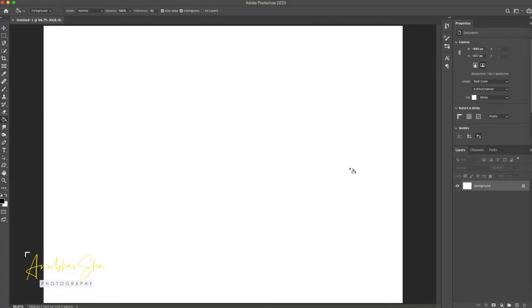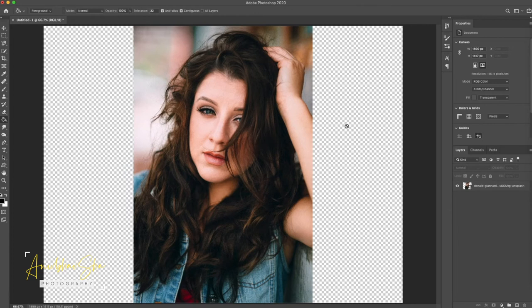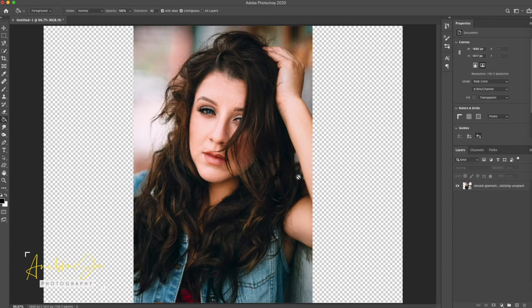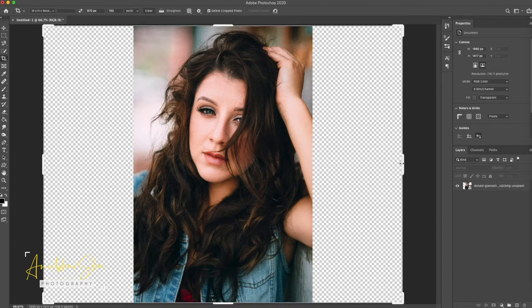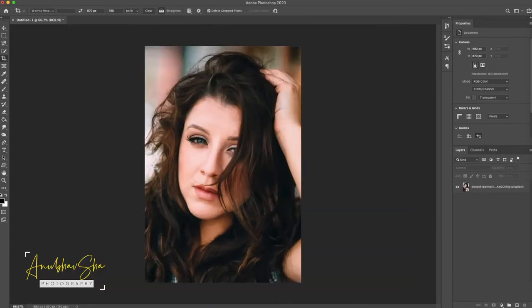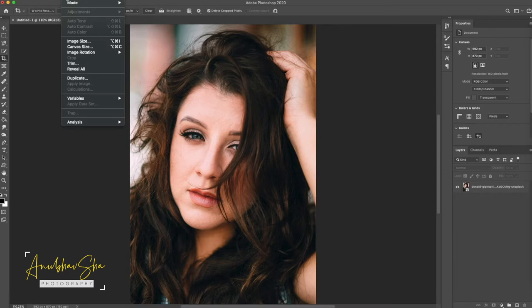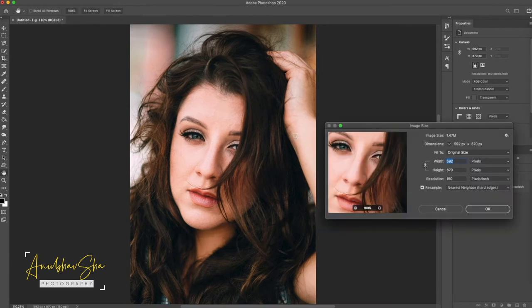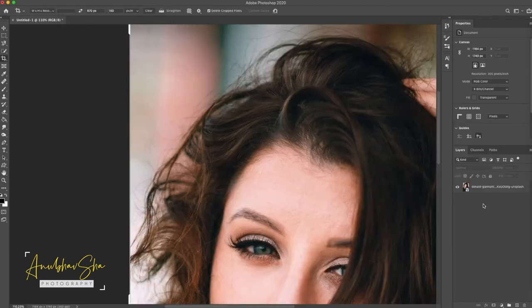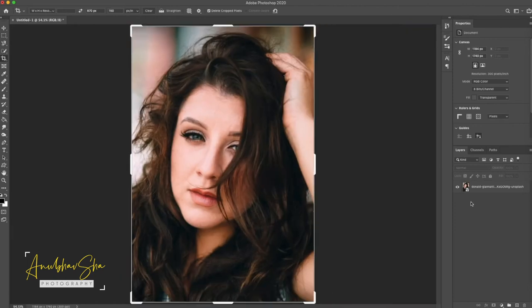First thing first, let's open Photoshop and open the model image. For this session, we are going to use this pretty model which I downloaded from unsplash.com and this beautiful image is from Donald. Now, I will crop it first. Once you have achieved it, just press OK. And then quickly go to Image, Image Size and make sure your resolution is 300. Command 0, press fit to screen.